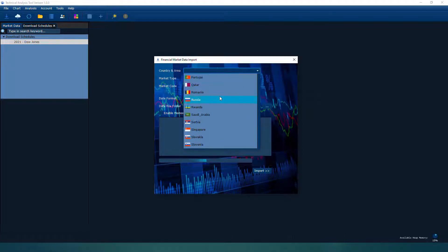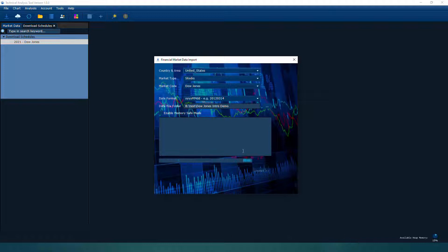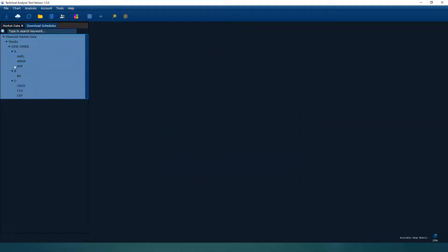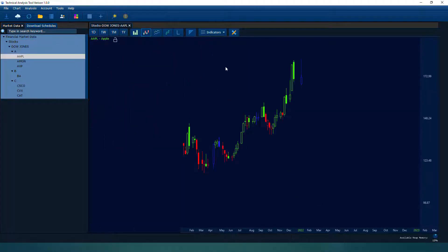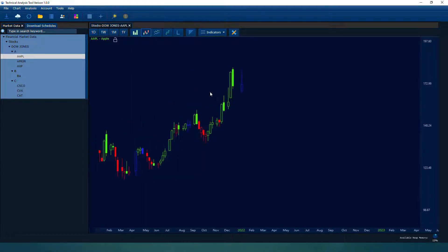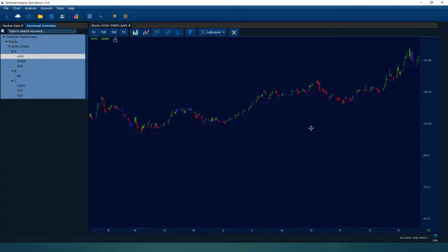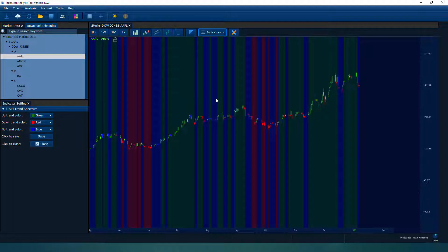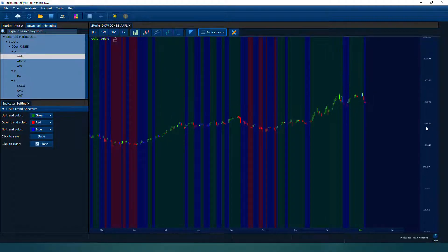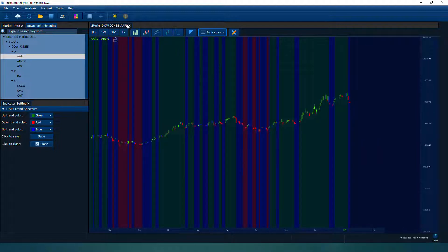Let's do an import from the folder we just downloaded. Select United States, select stocks, Dow Jones, and import from the folder. As you can see, it loads successfully. Once you load it you can refresh, open the first one — that's Apple's share — and it displays in the default weekly chart. This is from January 1st 2021 to today, showing one year of data for Apple. The daily chart shows the training spectrum — right now it's in a consolidation status. So you can download, display, and analyze right here.